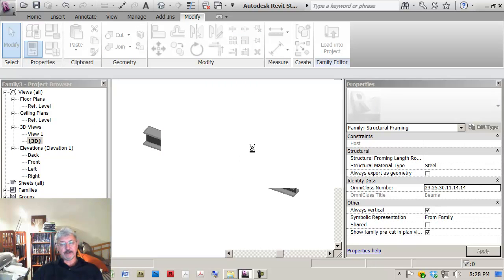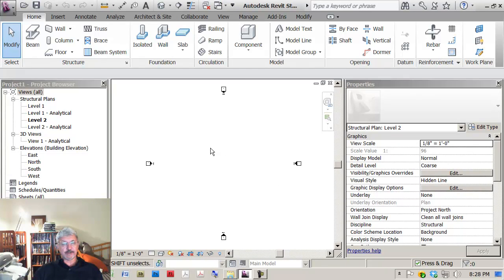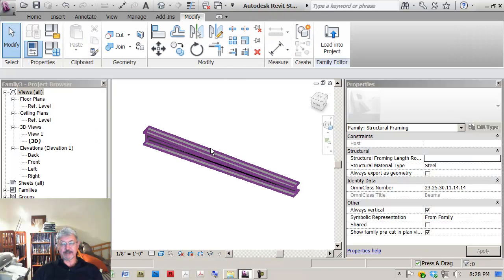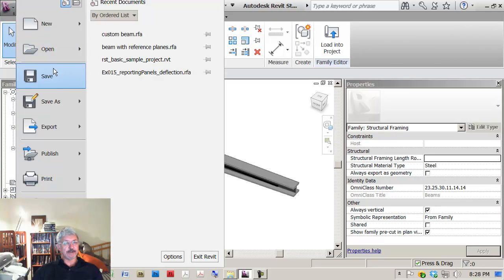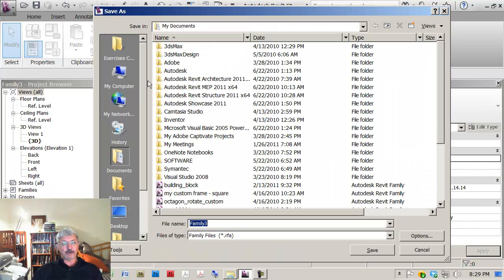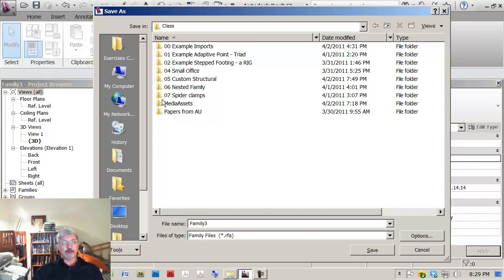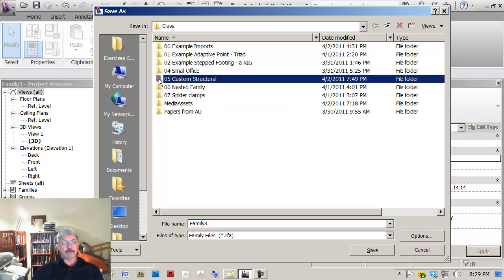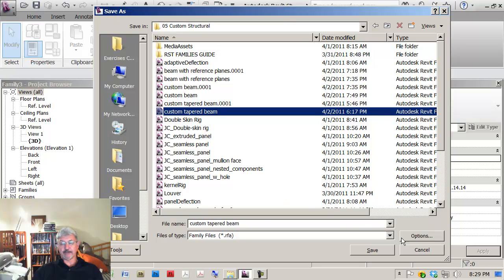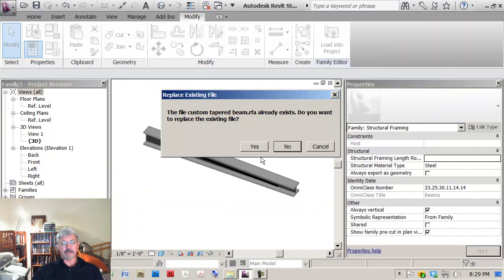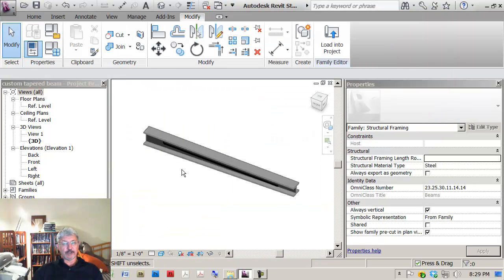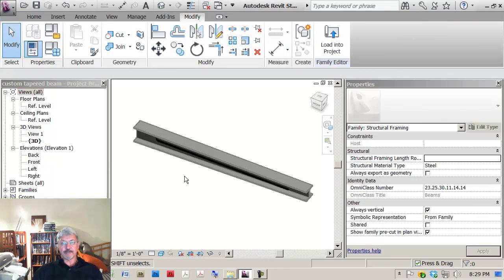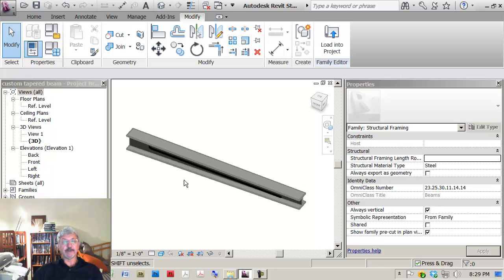So if I go create me a new project and I'll just create an empty project. If I then draw something, what I'm going to do is I'm going to control tab back to my beam. Let's make sure I save it. So I'm going to save as the family called Custom Tapered Beam in Structural.